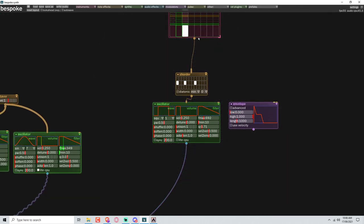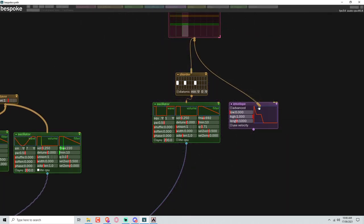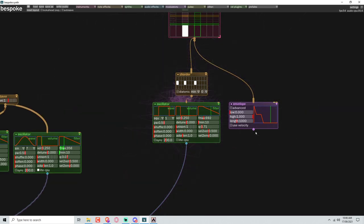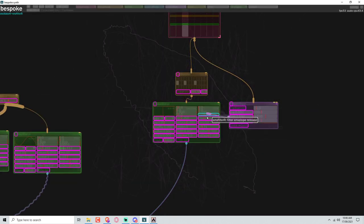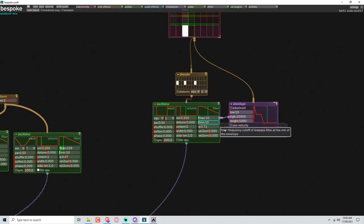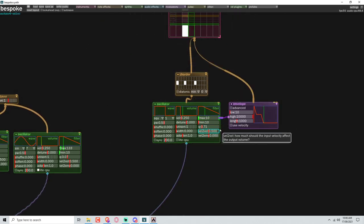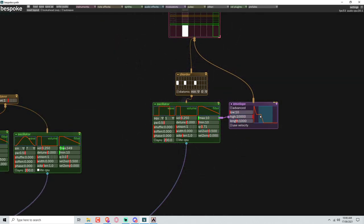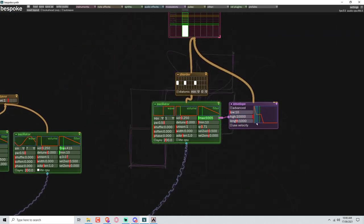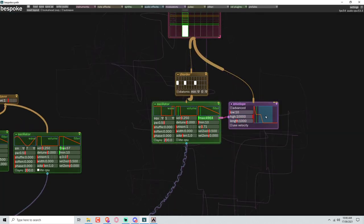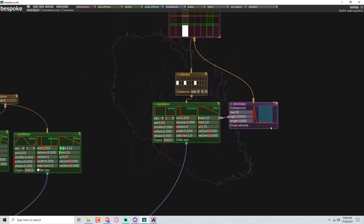Can I connect this to this? Will that trigger the envelope? Yes. Now I can put the envelope on the filter. Yes. Okay, so we want to bring the sustain and decay down.